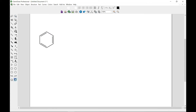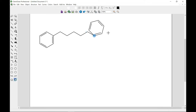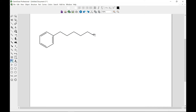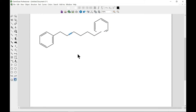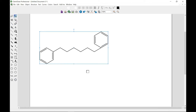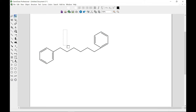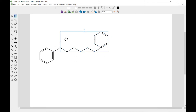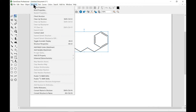Let's take benzene and then go to your chain tool and complete it with another benzene so you have the structure. Now if for some reason you want to contract a certain portion, you can always select the portion that you want to contract. Let's do it this way so we have this portion selected.